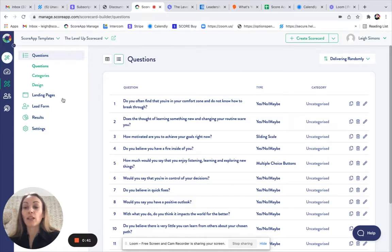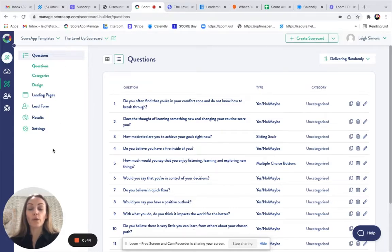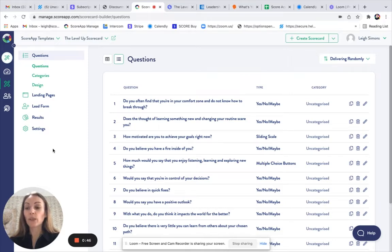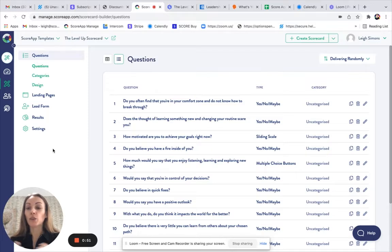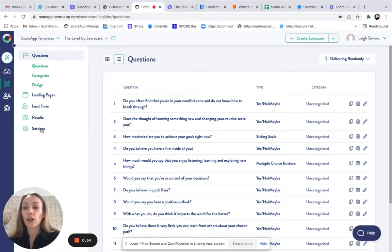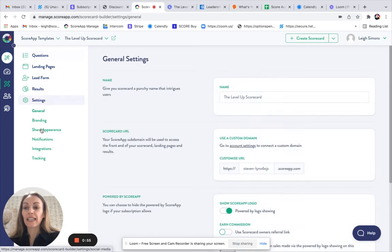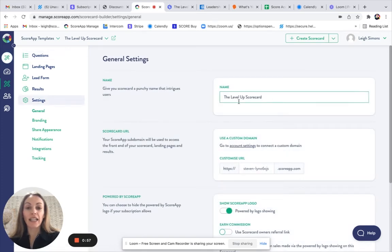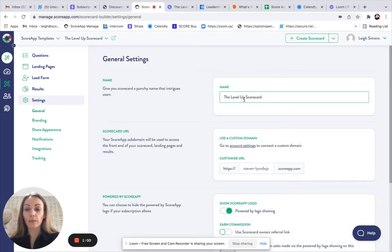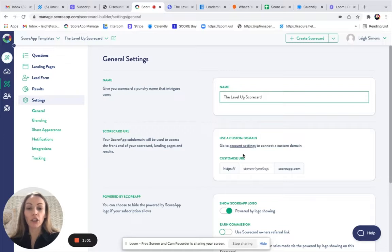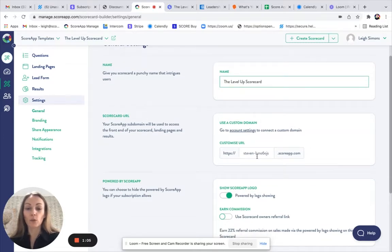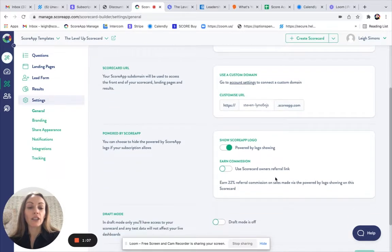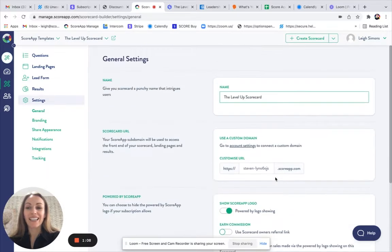You're then in the scorecard builder for this scorecard, and all of the different elements are editable and customizable. So you can make sure that they suit your brand and your scorecard. You may want to start by heading to settings and just checking that you're happy with that scorecard name. You can update it if you wish to.